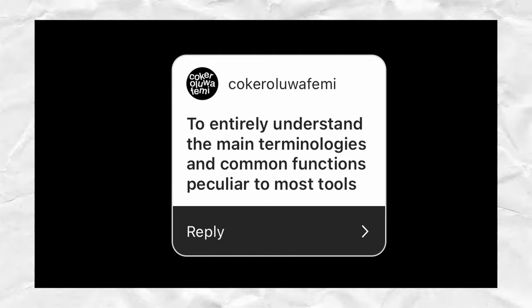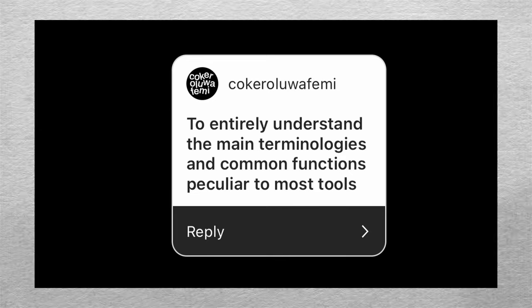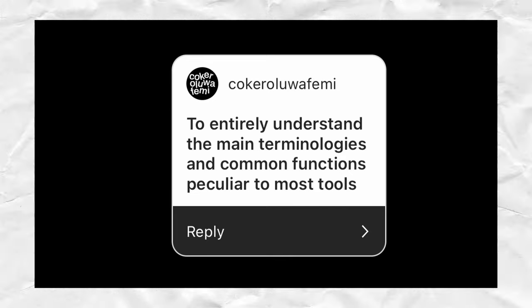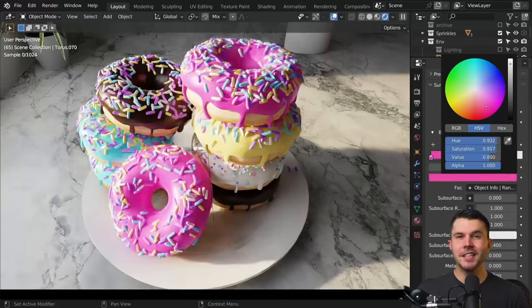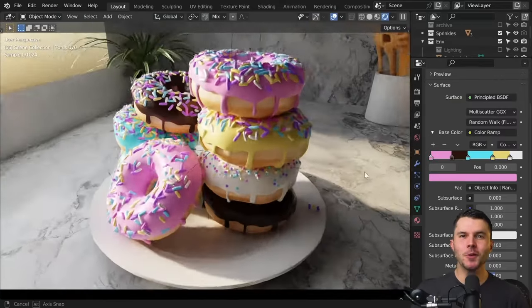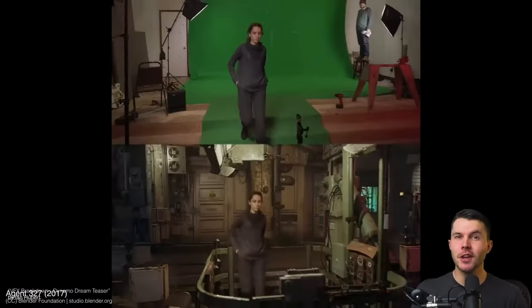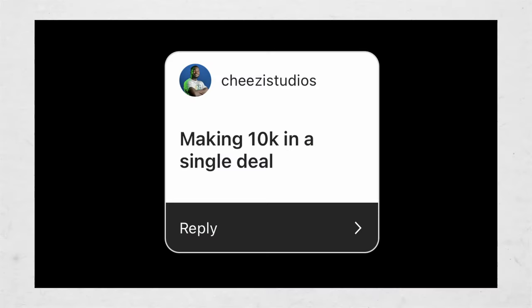On understanding main terminologies and common functions — I'd suggest you watch the Blender Guru tutorial. It really breaks down all the basic terminologies: modeling, texturing, lighting, and how to use the tools. So yeah, check it out.